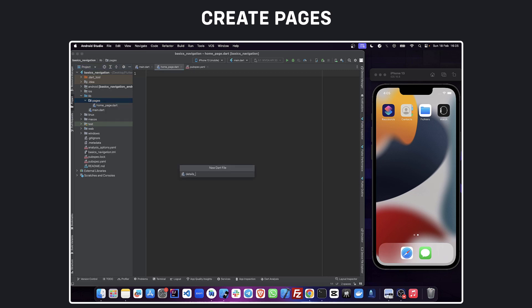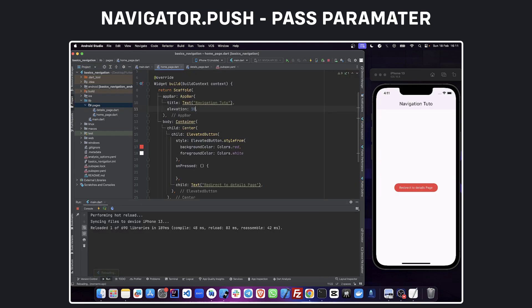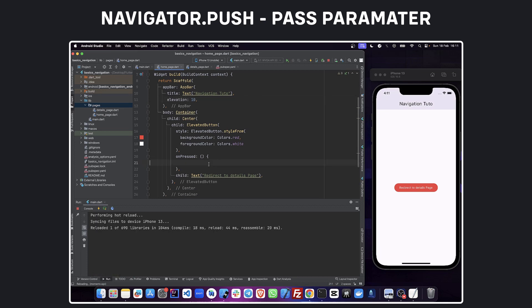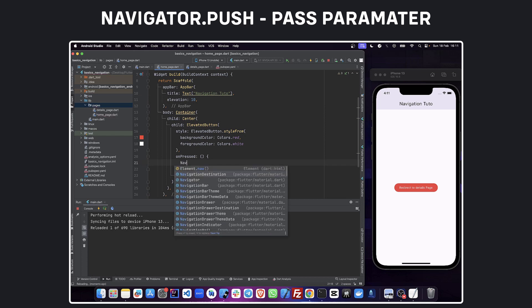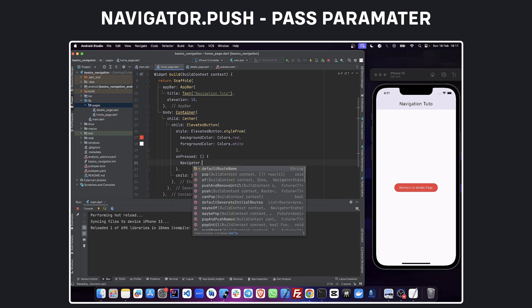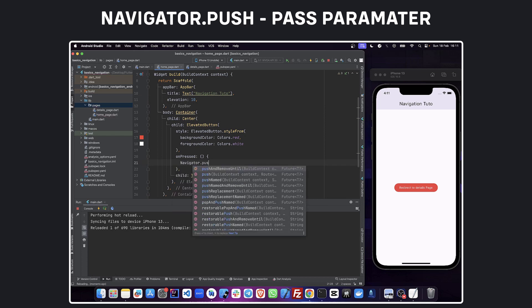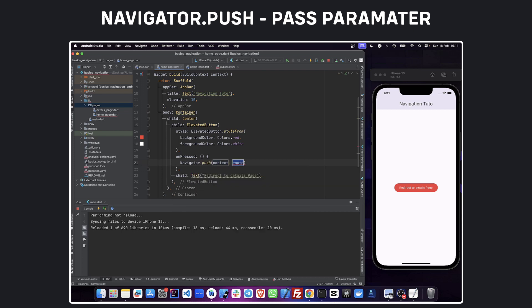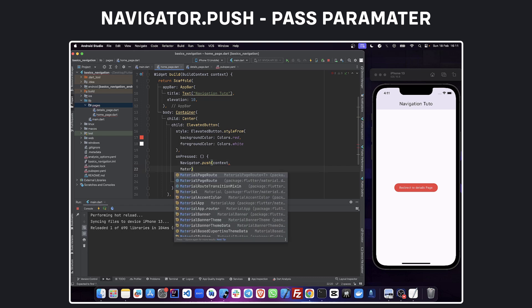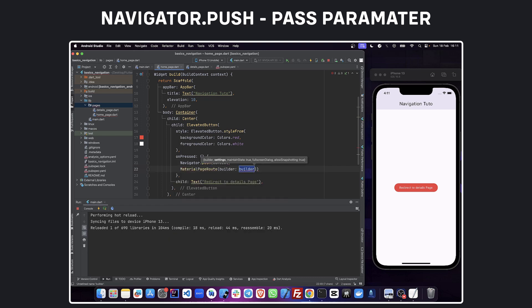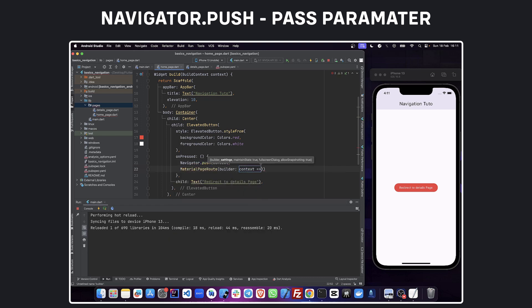Inside this home page we are going to add a button called data page, and this one is going to redirect to data page. To do that we are going to use navigator.push. Navigator.push is a method used to redirect from one page to another one. Let's build it and click on the redirect button.